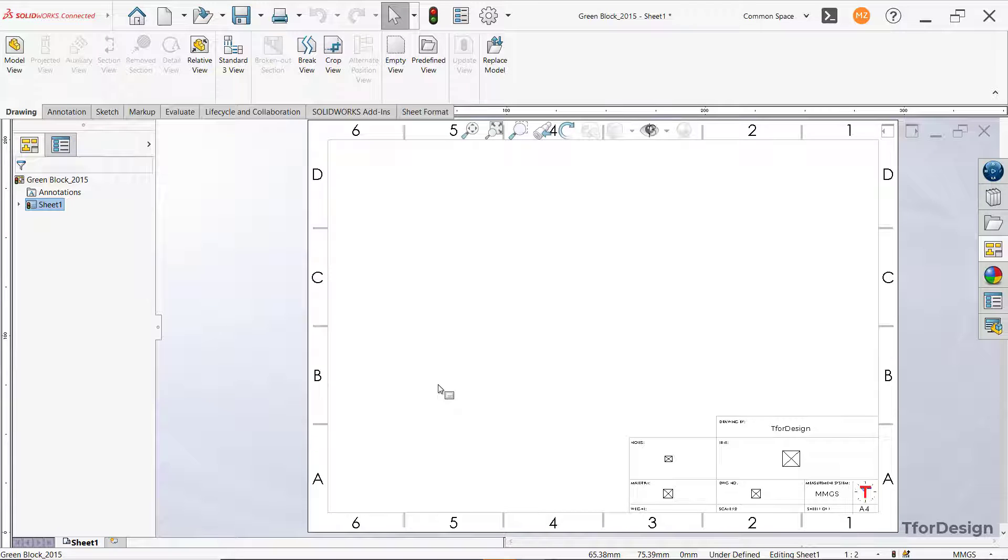In this video, we will see some cool tips on how to add dimensions to a drawing view.